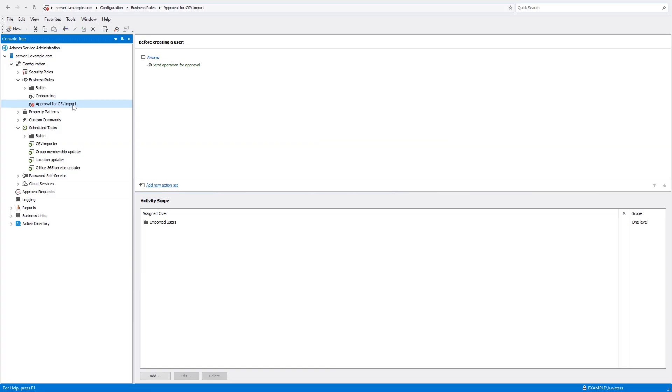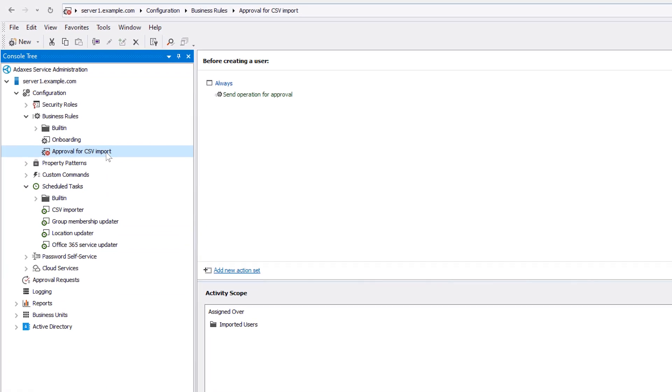Also, if I need more control over importing new users from CSV, I can easily get that by adding an approval step to the process. For these purposes, here I have a business rule already configured to send user imports from CSV for approval. As you can see,